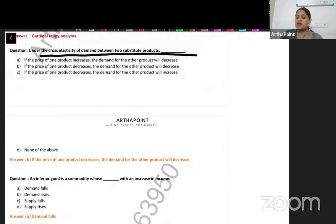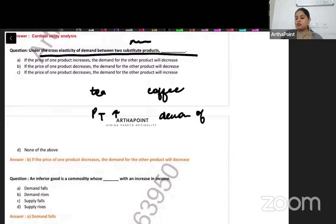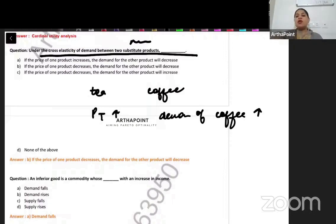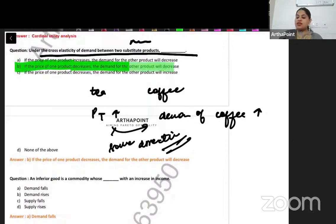Under cross elasticity of demand between two substitute products — for substitute products like tea and coffee, when the price of tea increases, demand for coffee will increase. So cross price elasticity is positive. When the price of one product increases, demand of the other product increases — they move in the same direction. So the answer to this question is B.